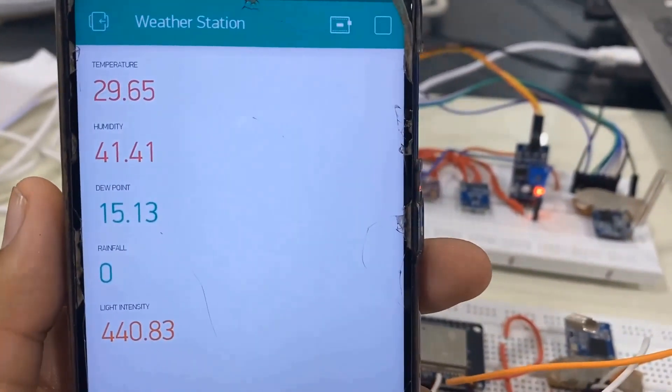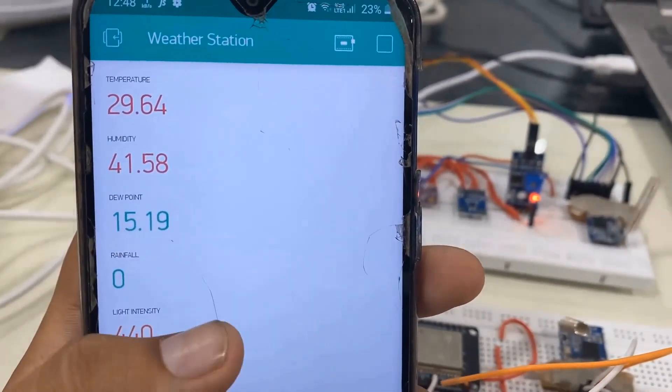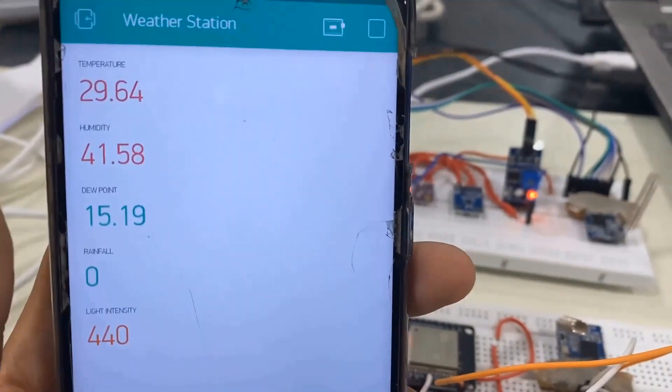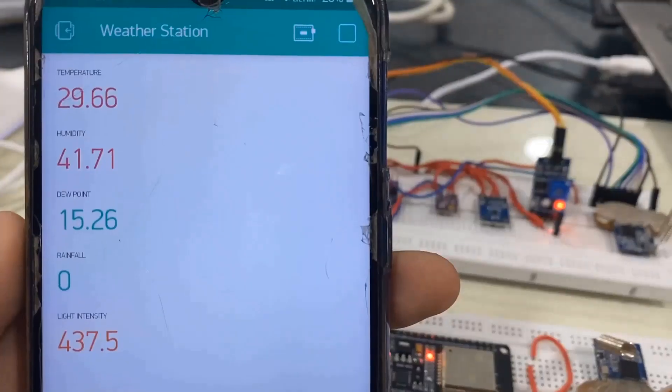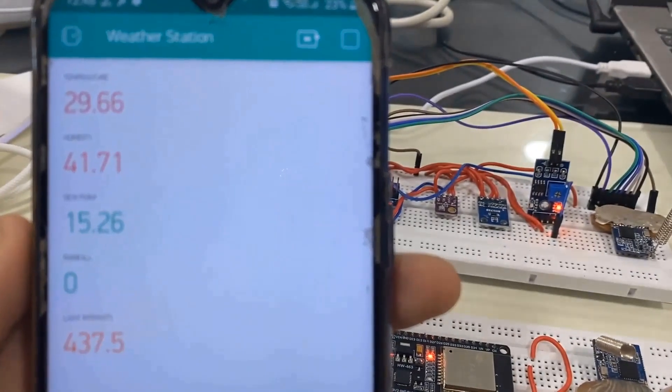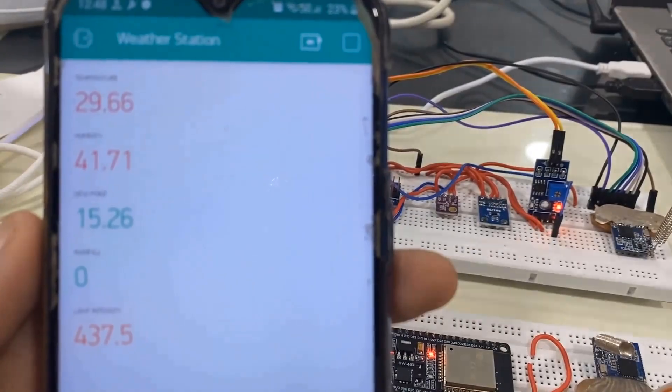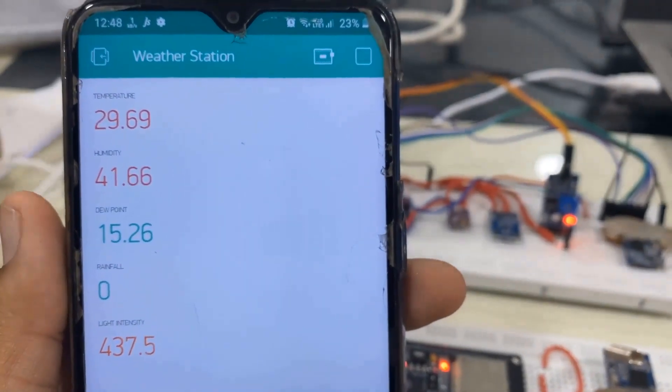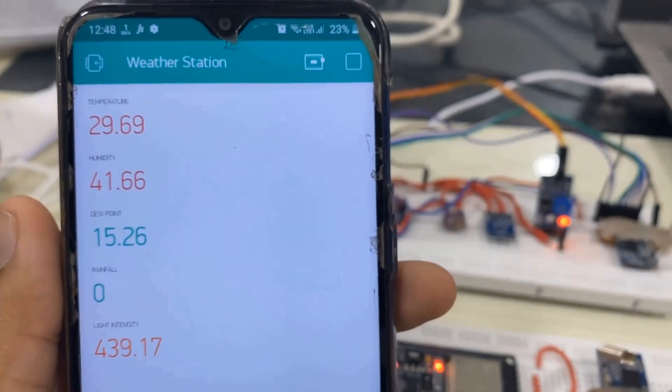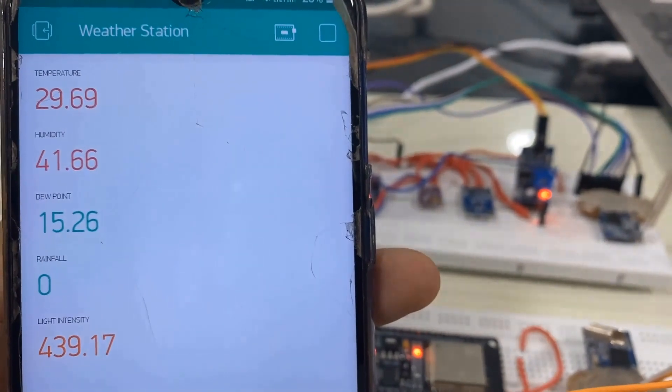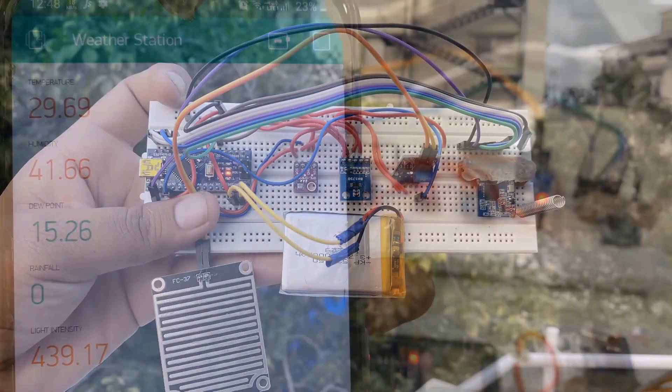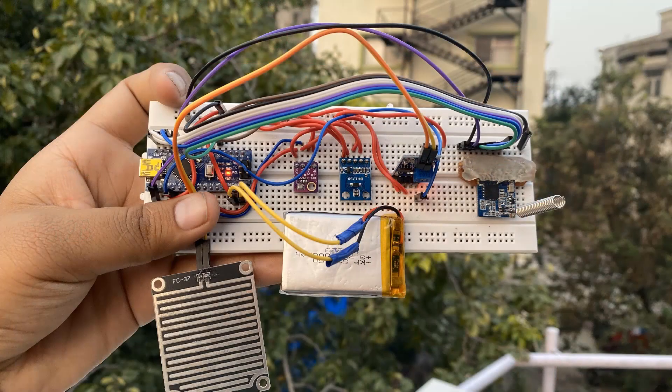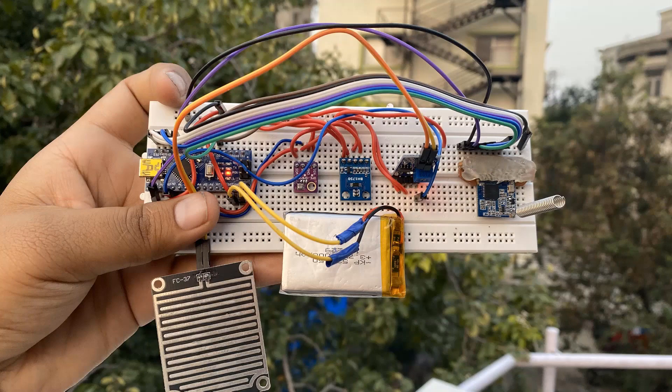The third method is by using the Blynk application. In this method, the ESP32 LoRa Gateway connects to the Blynk server and pushes the data immediately when it receives interrupt. The parameters like temperature, humidity, rainfall, dew point, light index can be monitored on smartphone. You can choose any of the methods to monitor the weather data.